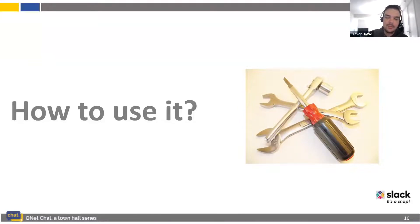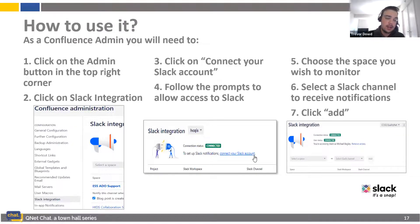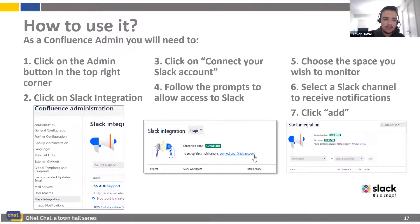I'm going to walk you through how to use this. What you're going to want to do is go to the admin button, which can be found either in the top right or from the settings in the bottom left. There's also a way to get to it with integrations. Once you get to the admin section, you're going to select the Slack integration.